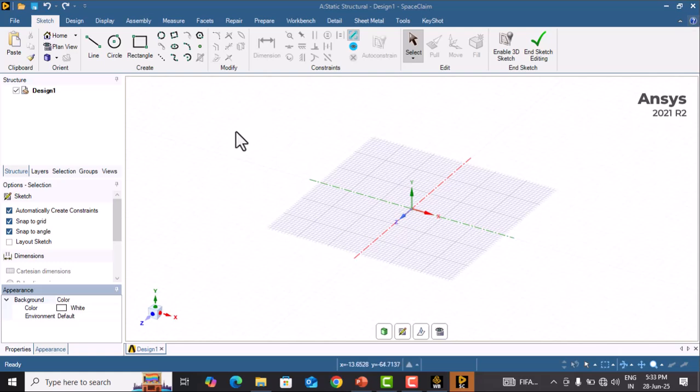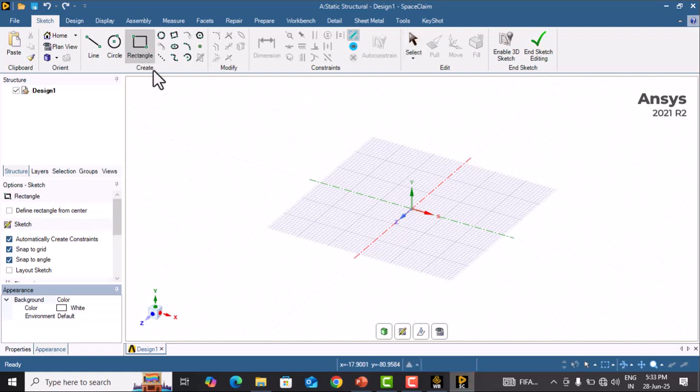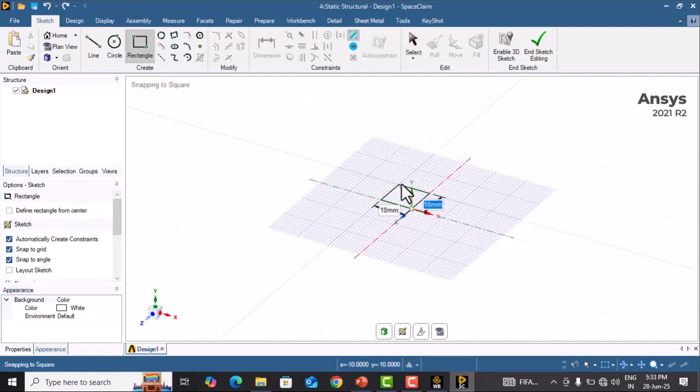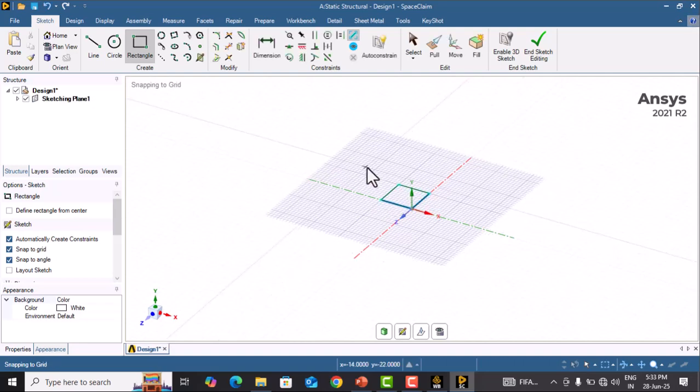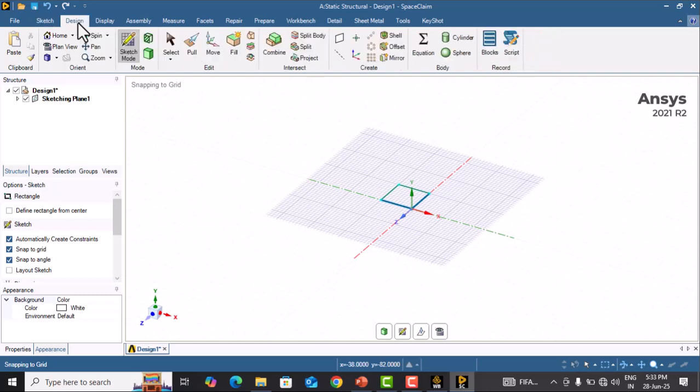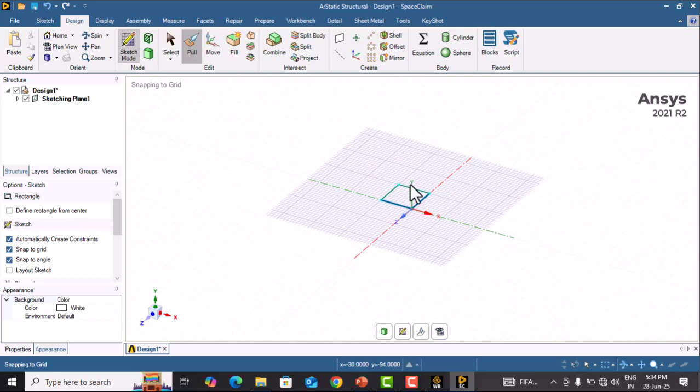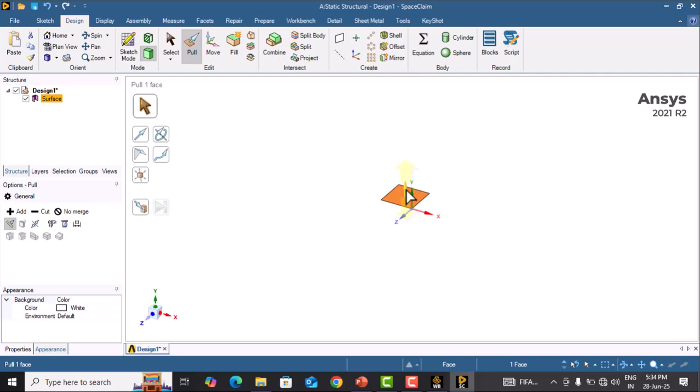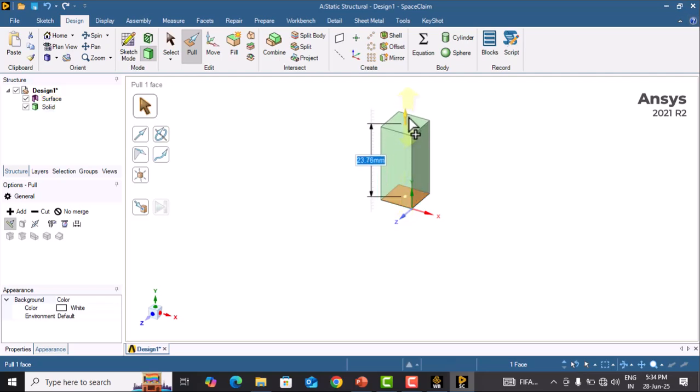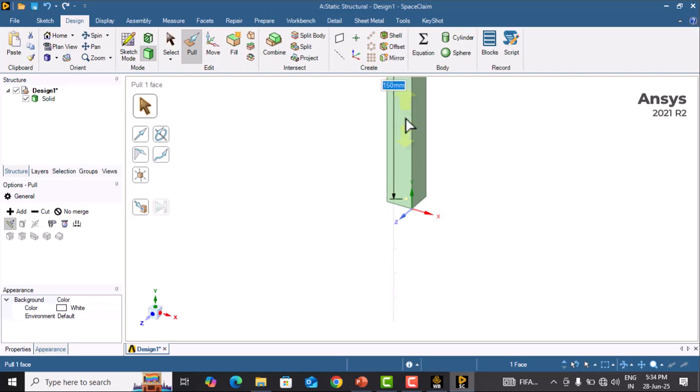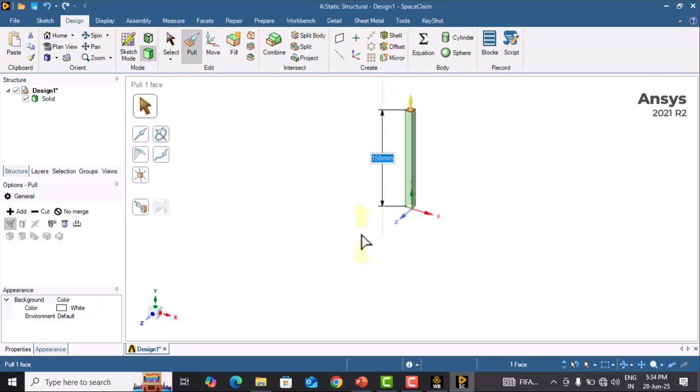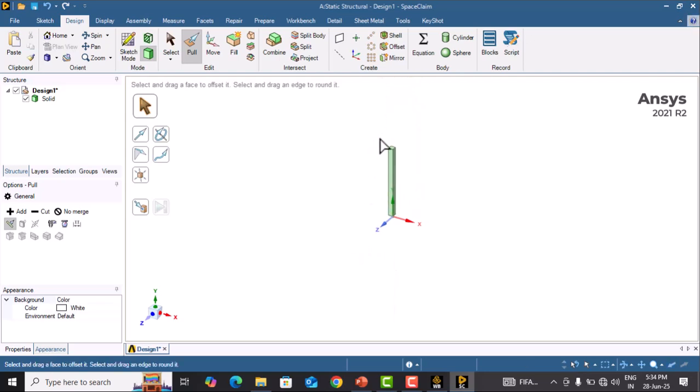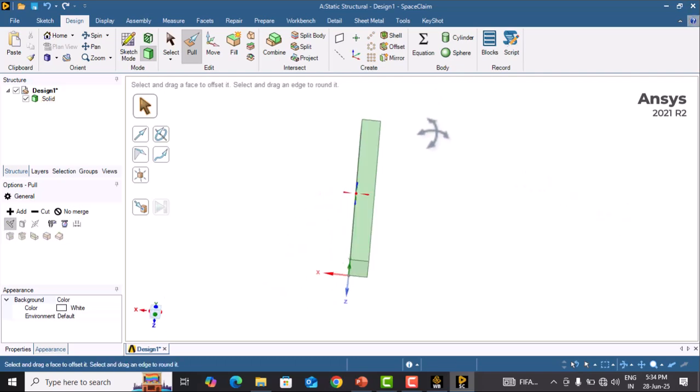First, we will draw a rectangle. Select rectangle and draw a 10 by 10 rectangle, since the cross section of the beam is 10 by 10. Then go to Design, select Pull, select this face and drag it. Type 150 here because the length of the beam is 150 mm. Click outside. Now the beam is ready.